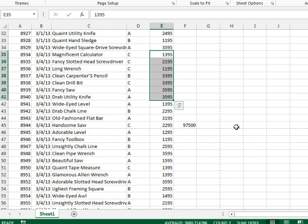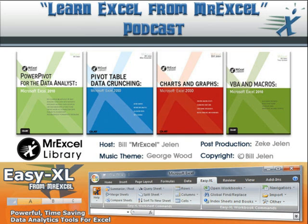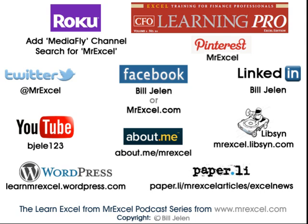All right, so that's my formula-based solution for Emrahams. Tomorrow, we'll try a VBA solution. Well, yeah, I want to thank everyone for stopping by. I want to thank Emrahams for sending that question in. We'll see you next time for another netcast from MrExcel.